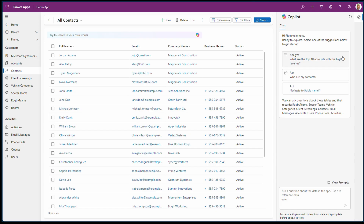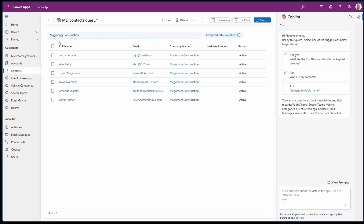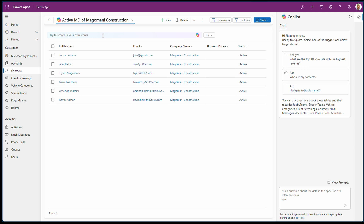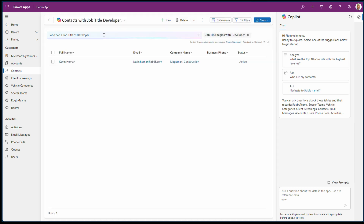You'll also notice that we are not limited only to the Copilot chat experience, but on our views as well. We have the Copilot icon to show us that we can use our own ways to filter the view. For instance, I can filter out those who work for Montgomery Construction, and once you hit Enter, it brings up all those who work for Montgomery Construction. I can also find out who is a developer for Montgomery Construction, and as you can see, Kevin is the developer for Montgomery Construction.